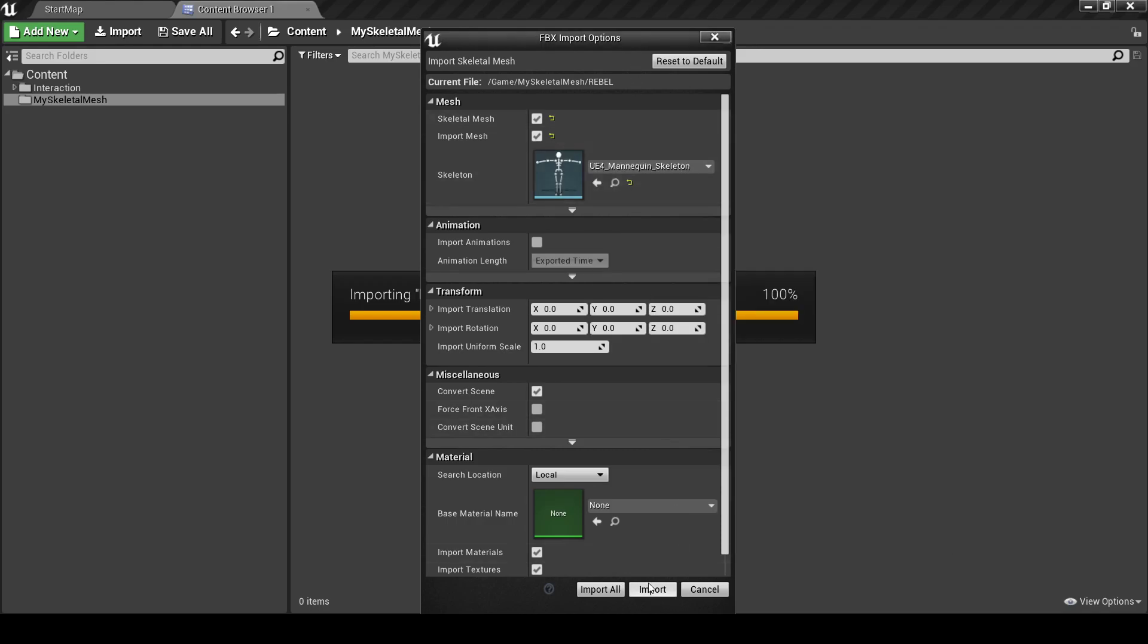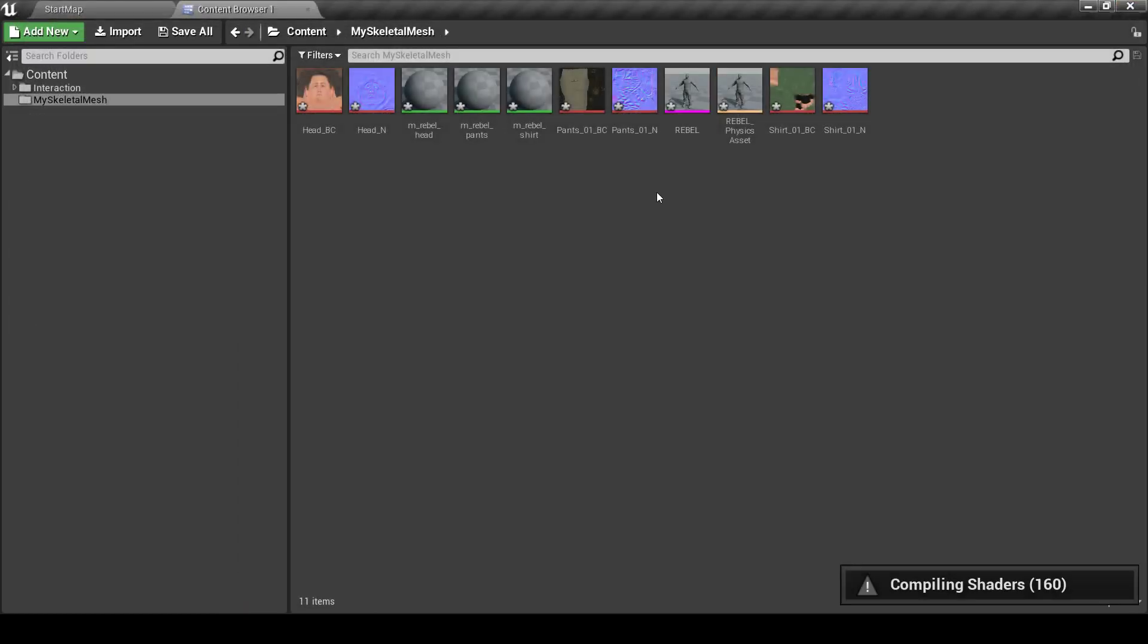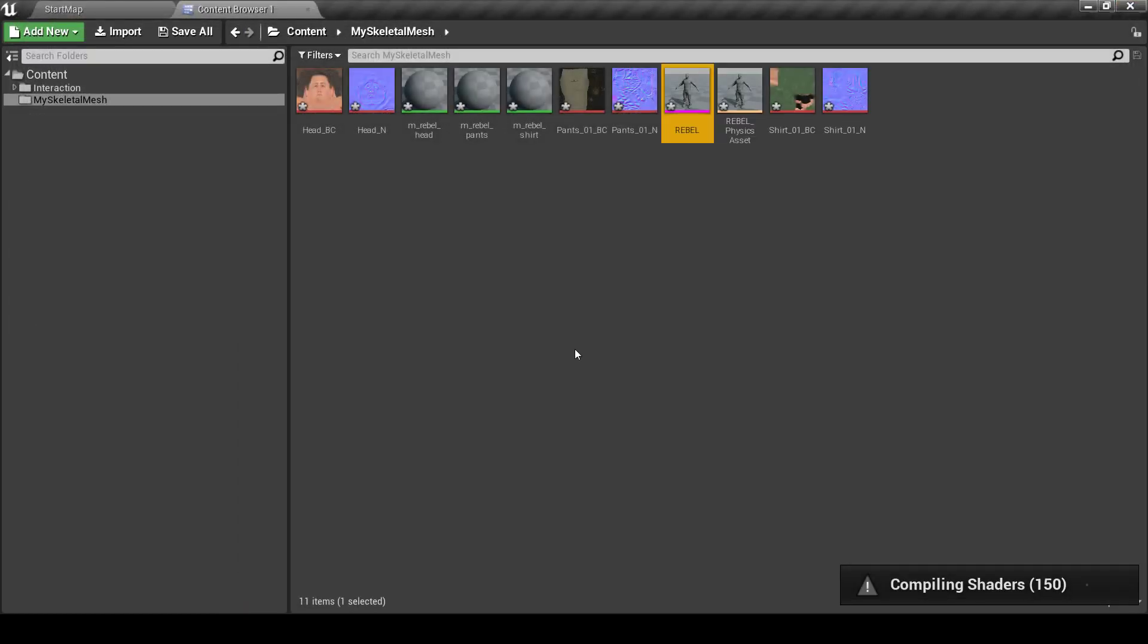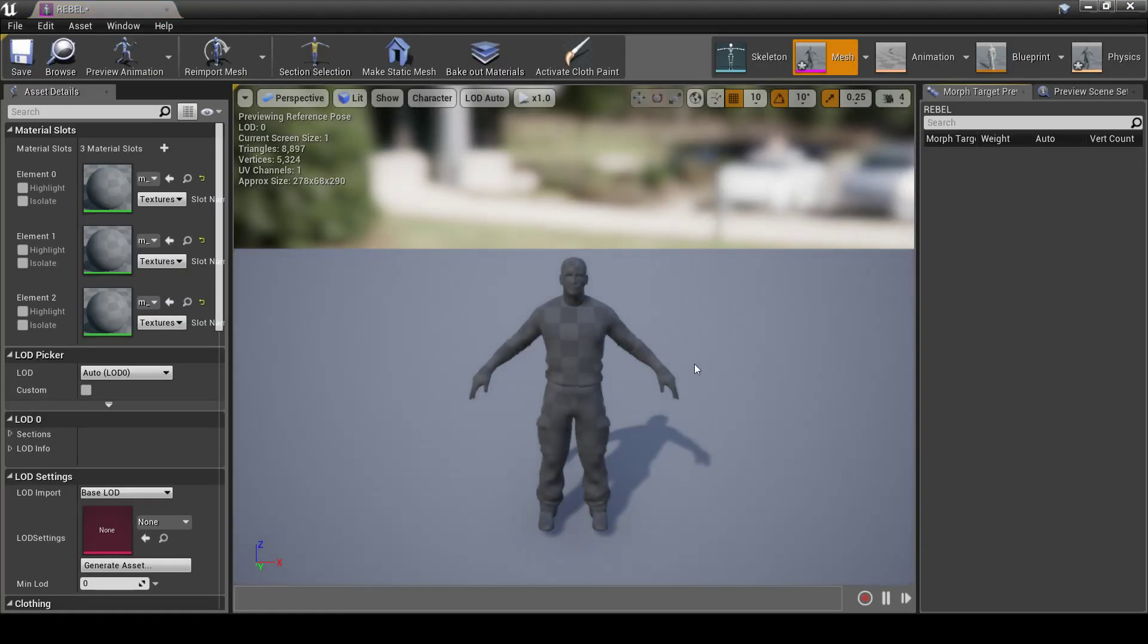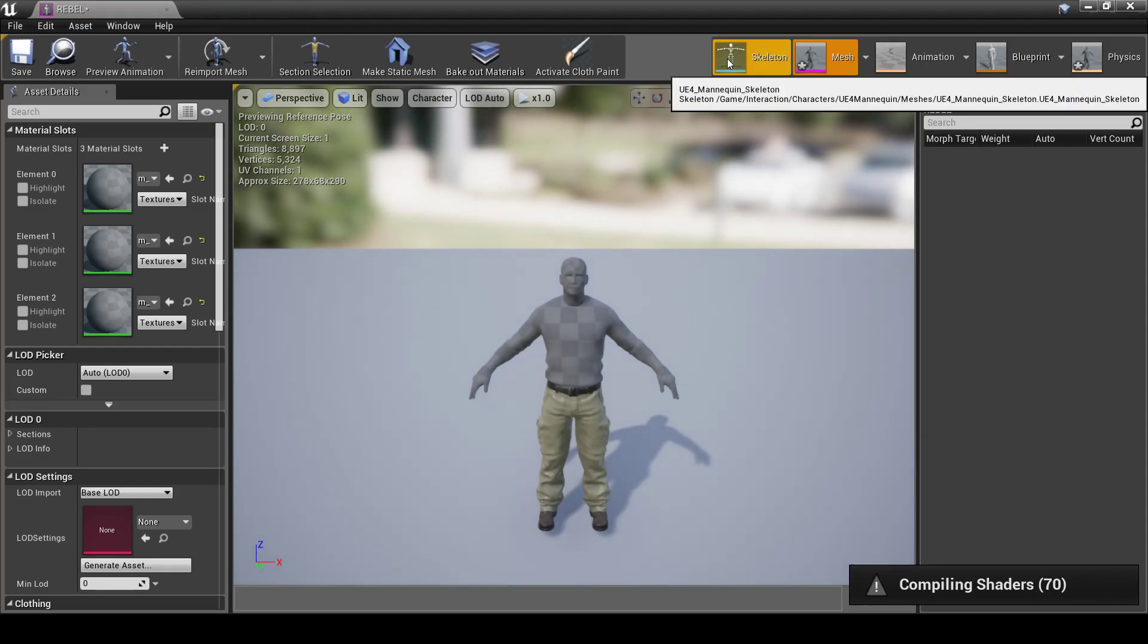So it imports already with the required Skeleton assigned to it. Now here's our Skeleton Mesh, imported. And it's already using the Skeleton from the Interaction folder.